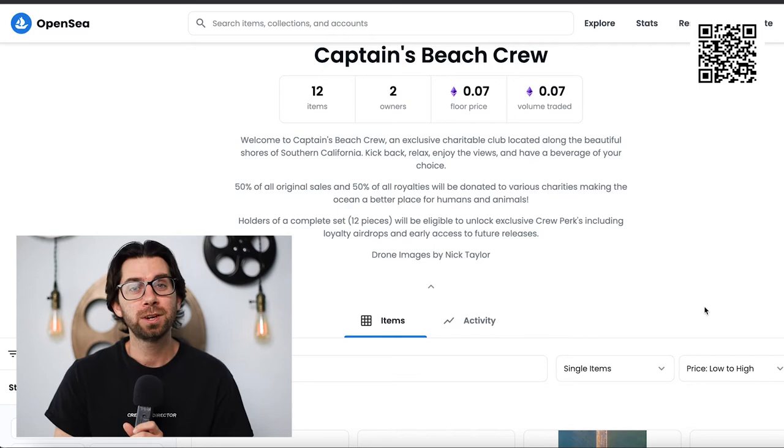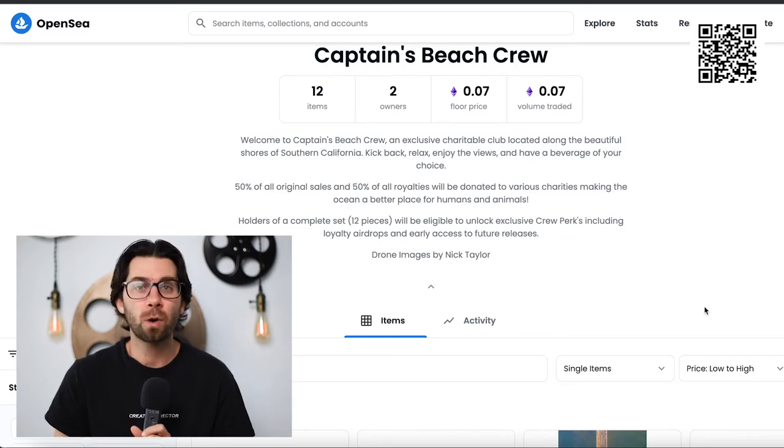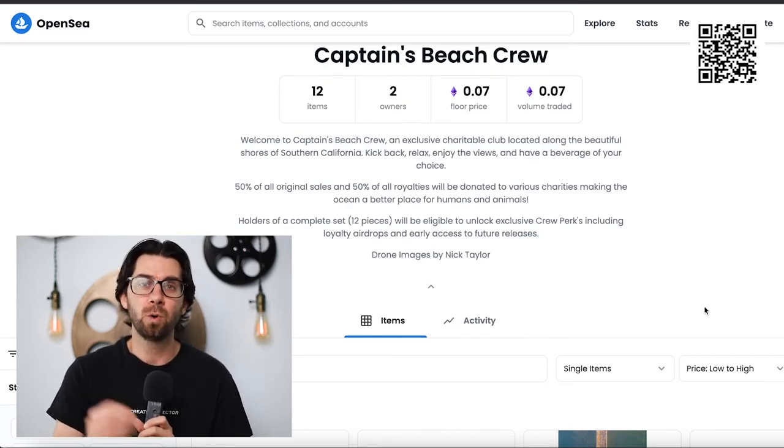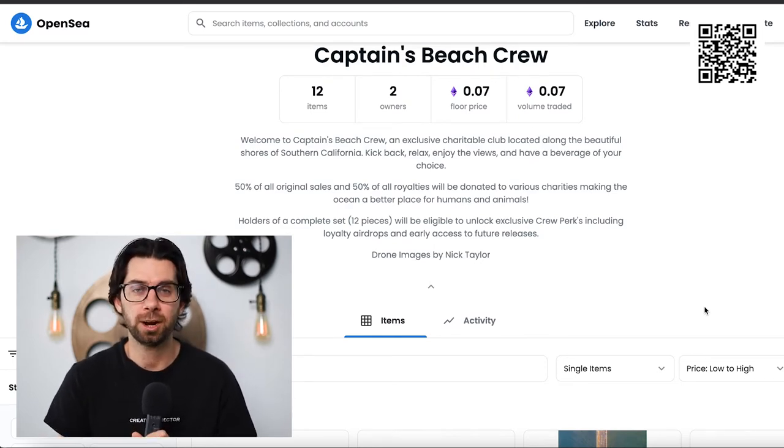Now if you purchase this through someone else, 50% of all royalties will go to charity. Now the charities will vary, but they will all have one thing in common and that is to make the beaches and the ocean a safer and more beautiful place. Not only for us, but for the animals as well. I wanted these NFTs to have a purpose and that's why I wanted to do this.